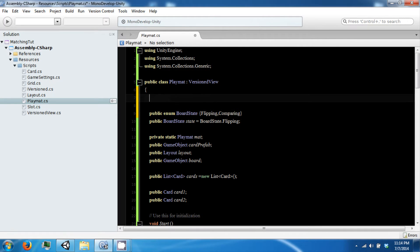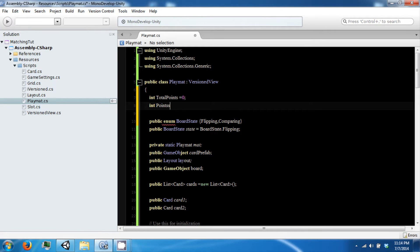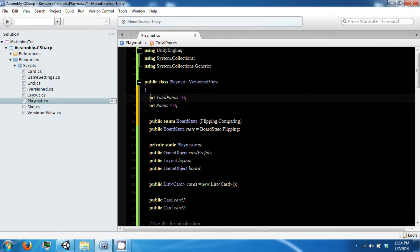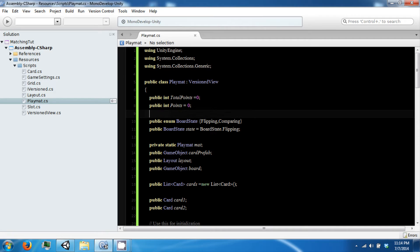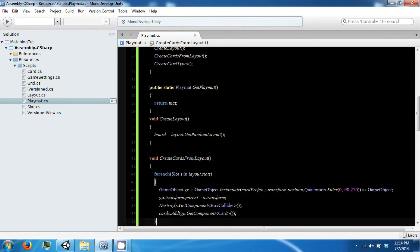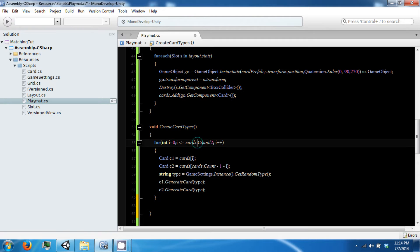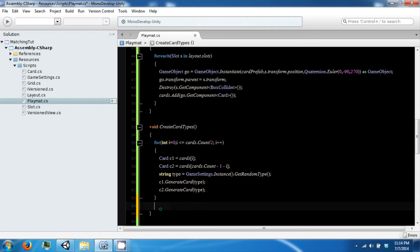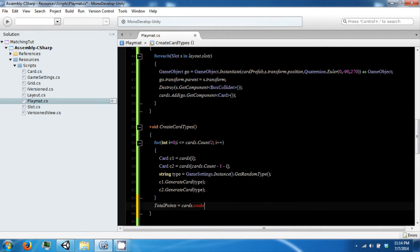What we want to do now is keep track of our points, so we're going to add two ints: the total points that we can get from this type of map, and the current points that we have. These are going to be public. Total points is going to be assigned after we do our create card types. The total points you can get from the board is the number of cards divided by 2, so total points equals cards.count divided by 2.